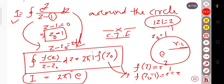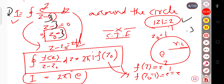As an additional note: suppose instead of (z minus 1) we had (z minus 3), giving the integral of e^z/(z minus 3) dz around |z| = 2. In that case z₀ = 3 lies outside the circle |z| = 2, so the integral value is directly equal to 0.